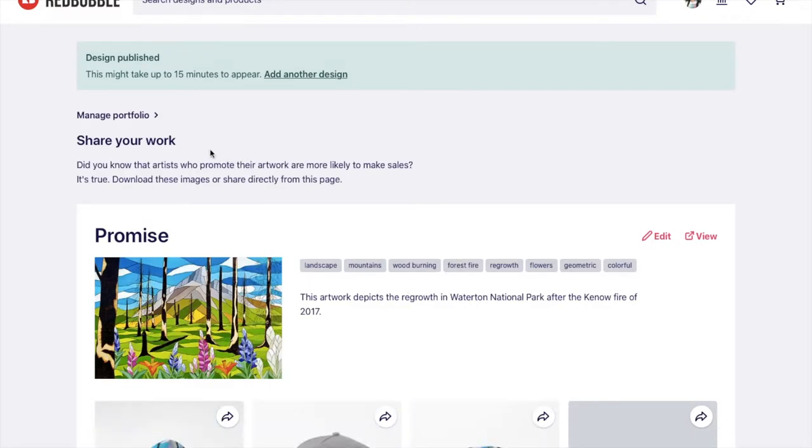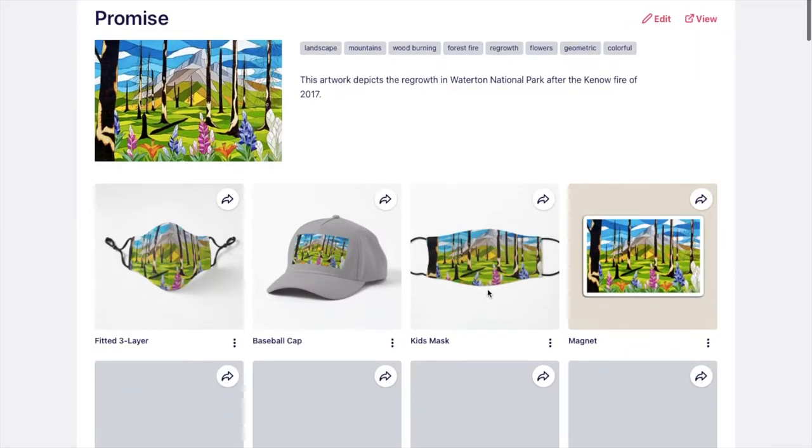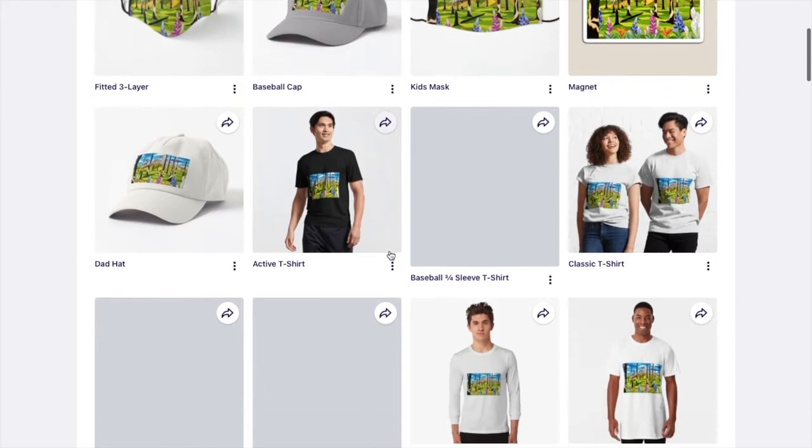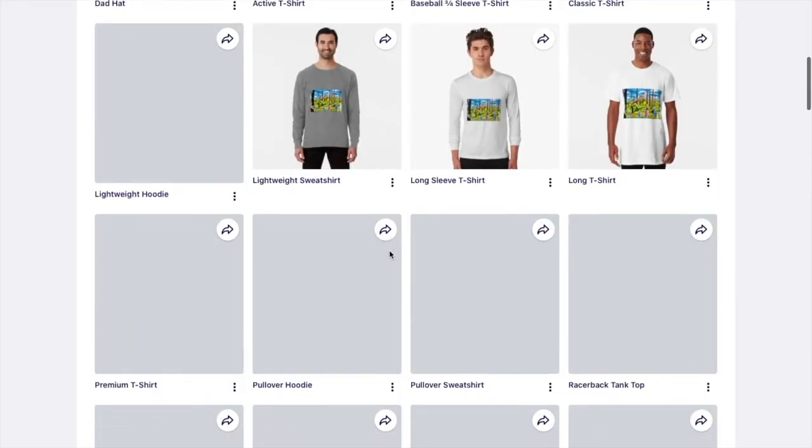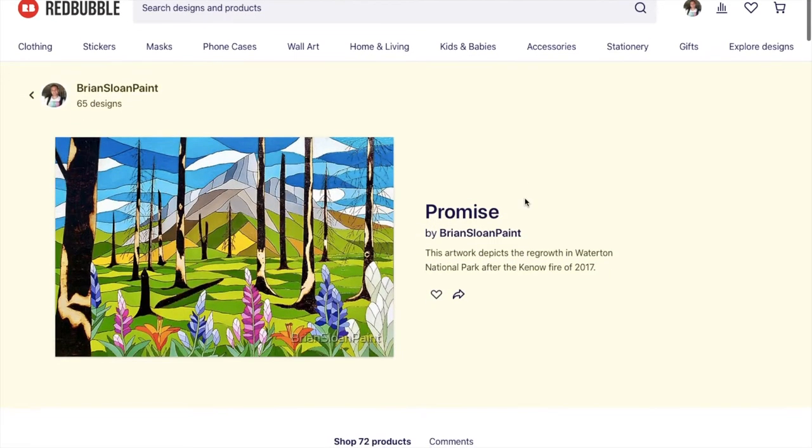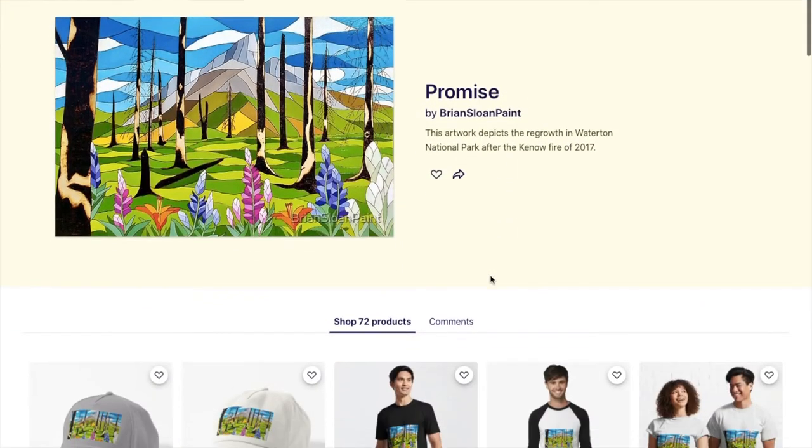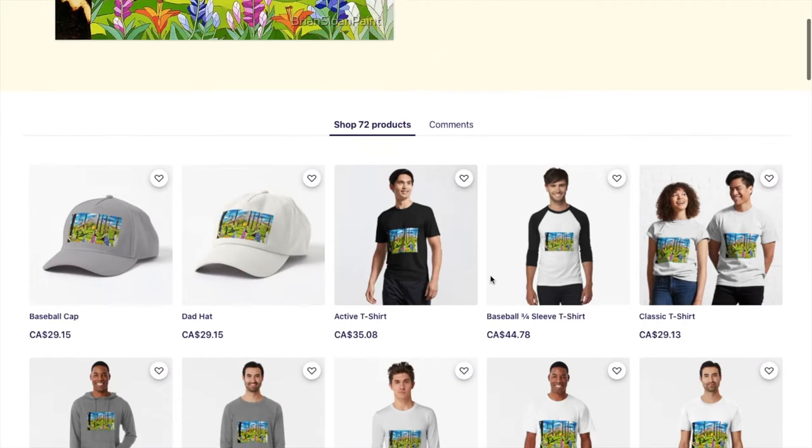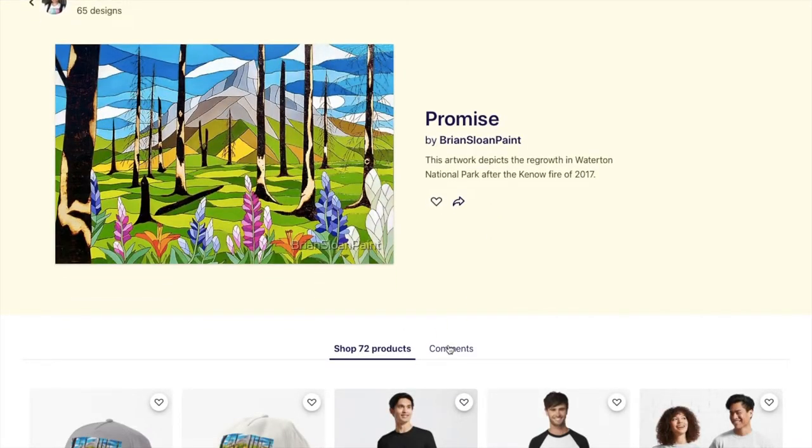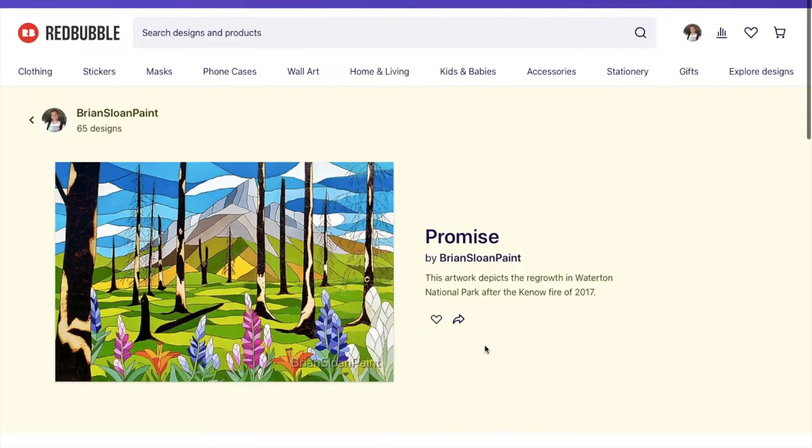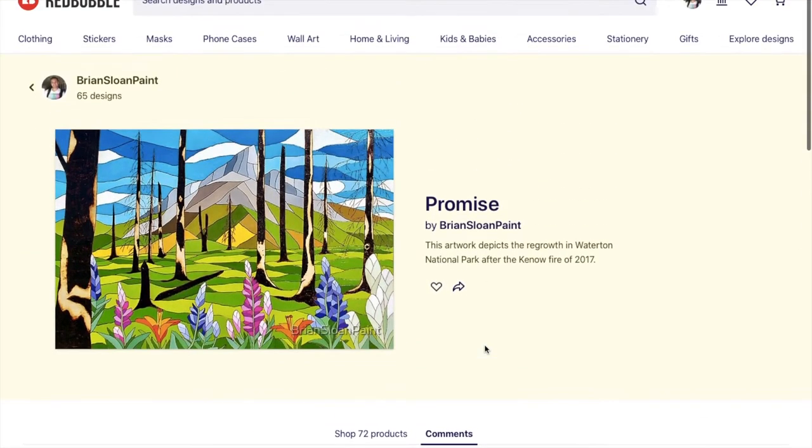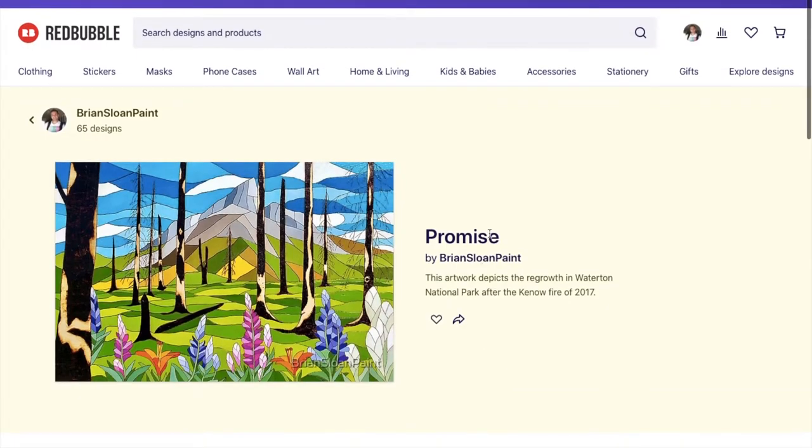And right away it asks you or it offers to help you share your work. And so you can download these images of these products to then share to your social media. Or you can directly share them by clicking on the arrows to whatever platform you mainly work with. And if you want to view it you can just click on that view button there. And there you go. There's a little description that I wrote there. I should have put a longer one. And then there are all the products that you can see. There's 72 products. Or you can see if somebody wrote a comment. All right. So that's how you upload your work.